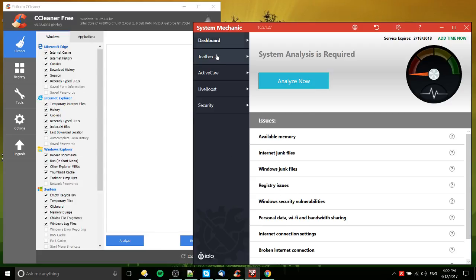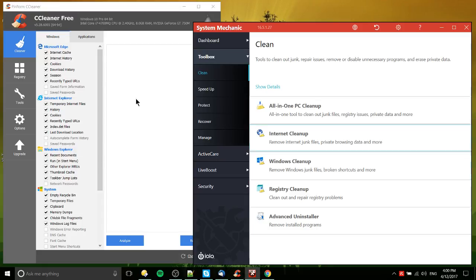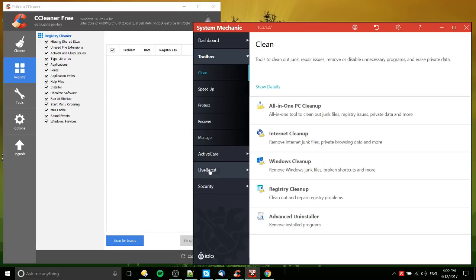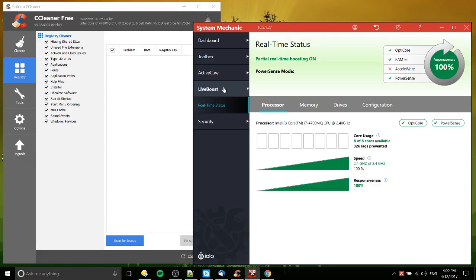You can see registry issues down here. And the toolbox for System Mechanic registry cleanup is going to be roughly the same thing you got going on here with the registry cleaner inside of CCleaner. And then System Mechanic also has some other tools, such as the ability to have maintenance run automatically, to have LiveBoost, which is supposed to kind of prevent lags on your processor and optimize its speed.